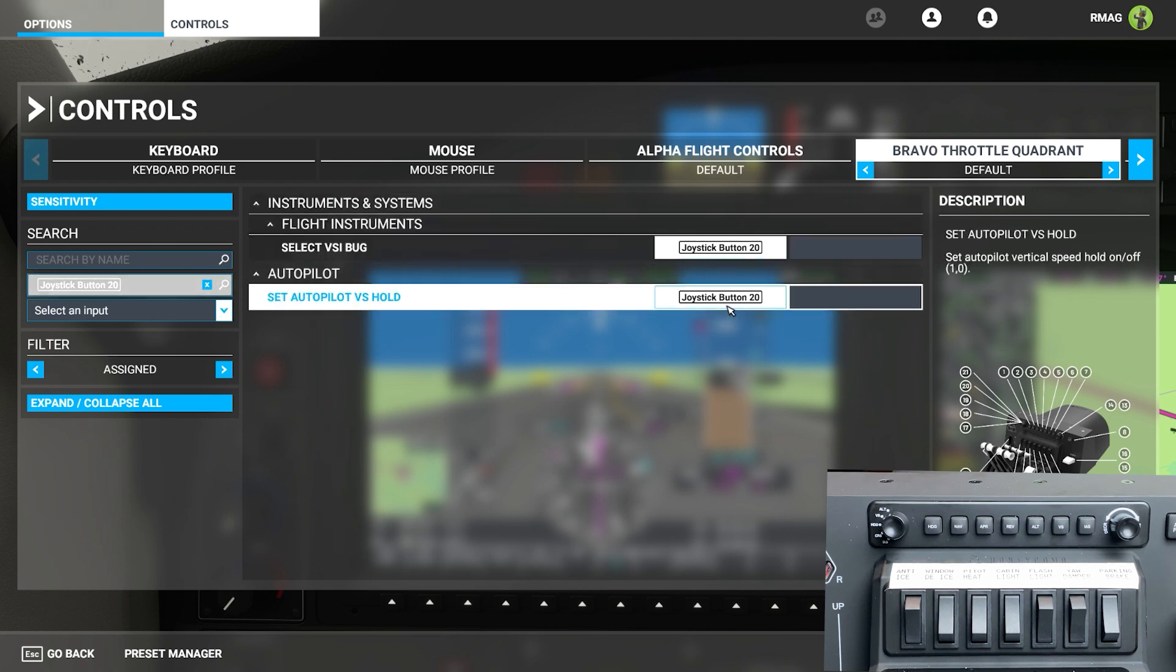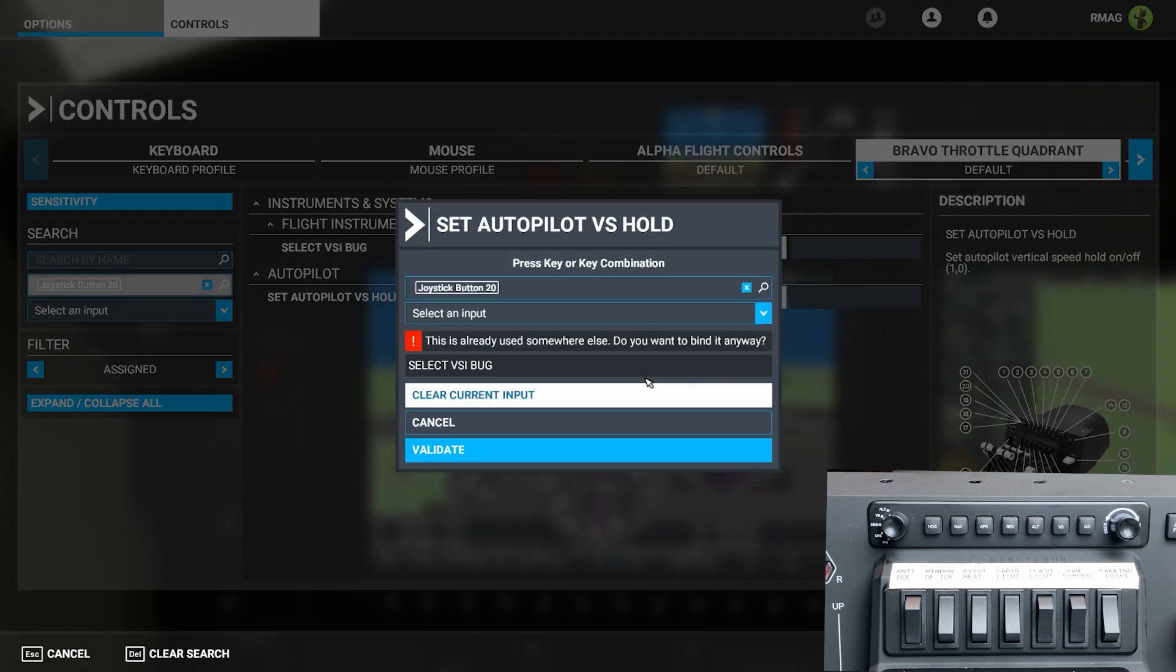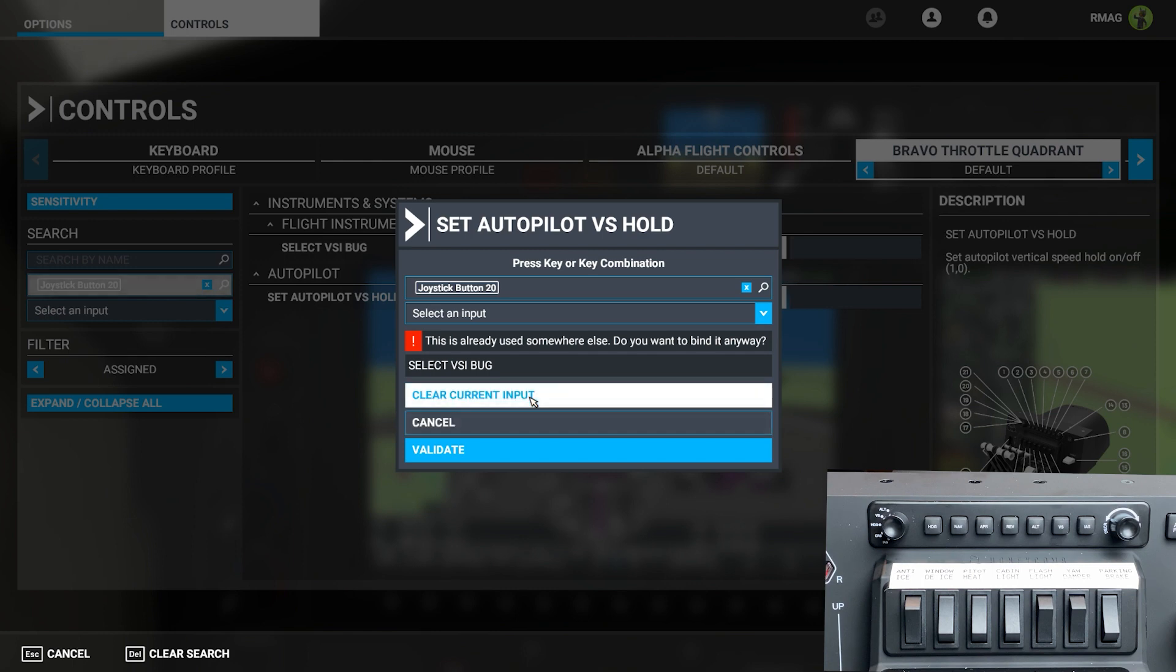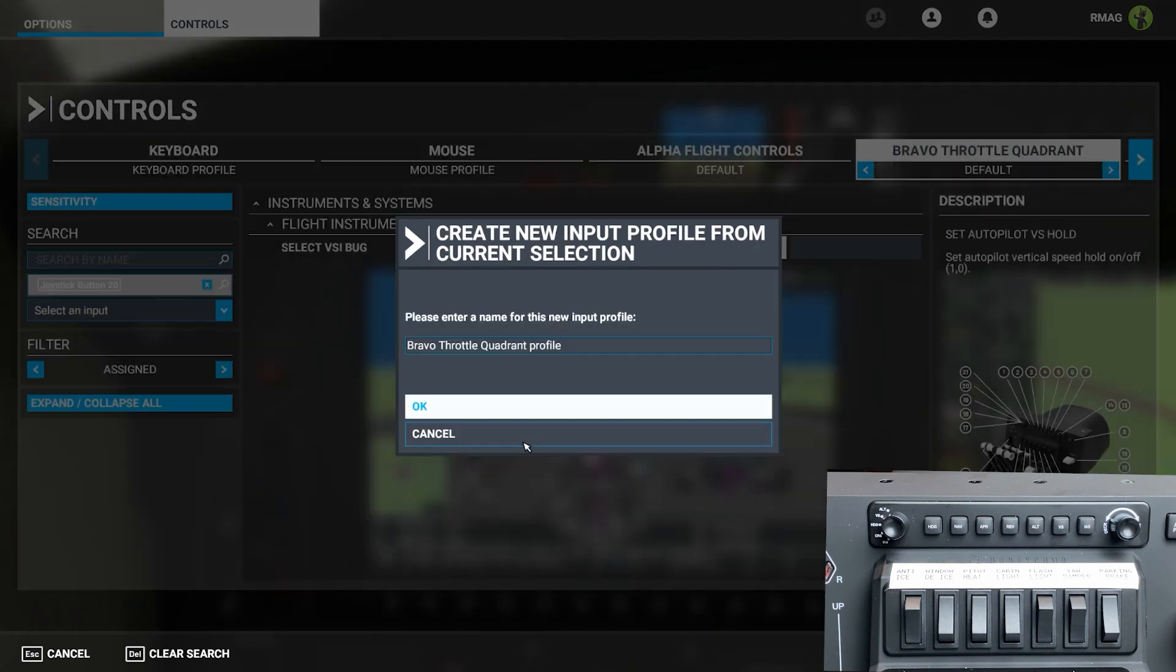The one that's bad is this set autopilot VS hold. So click on that and we're going to clear the current input. Clear the current input and validate. That will get rid of the bad key bind.